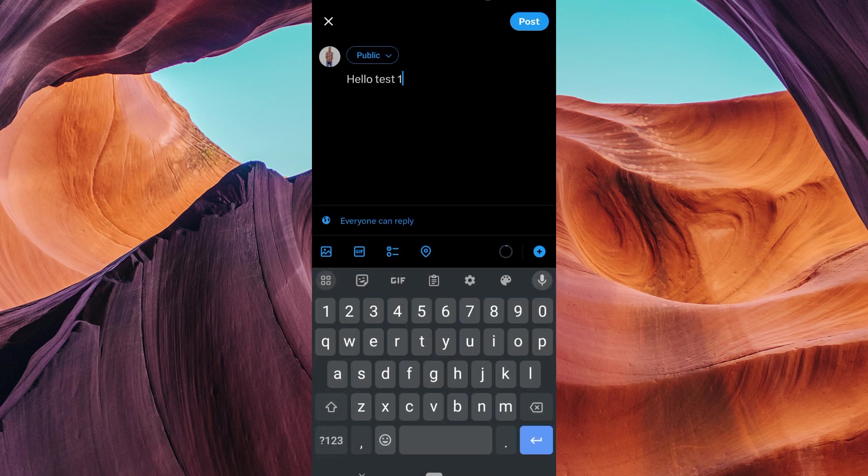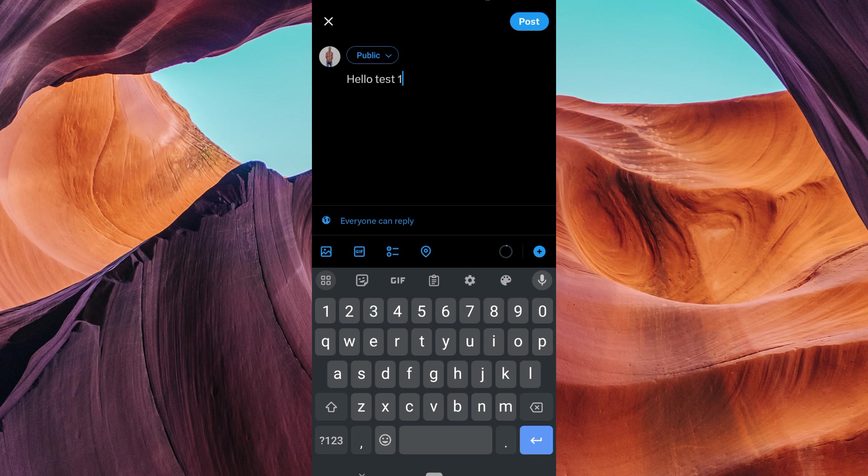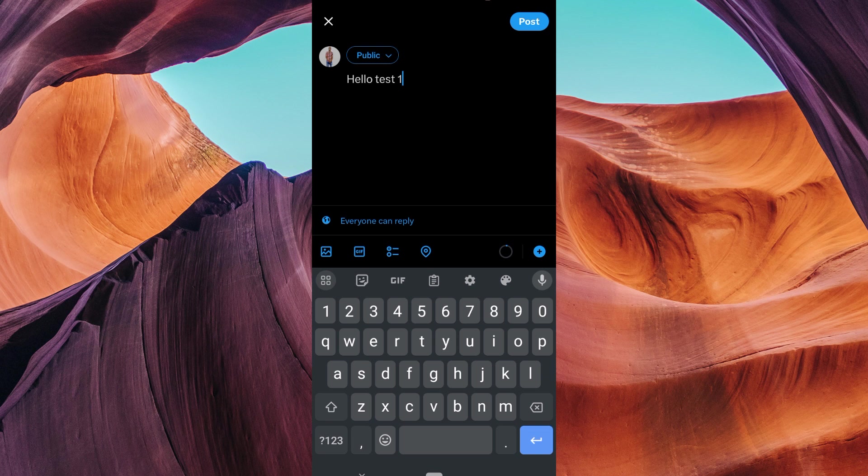And that is how to use X Drafts. Thank you for watching. If this video was helpful, please leave a like and subscribe to my channel for more videos like this, and click on that notification bell to never miss an update.